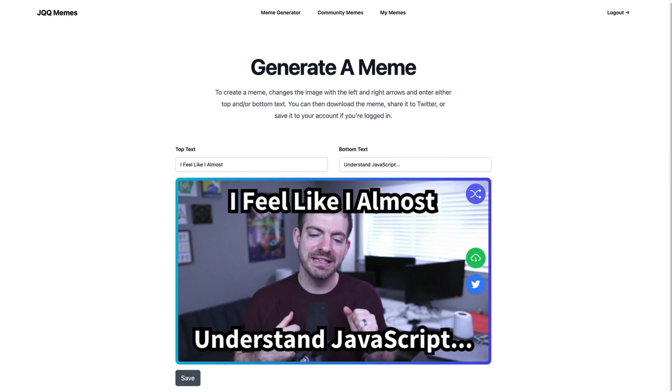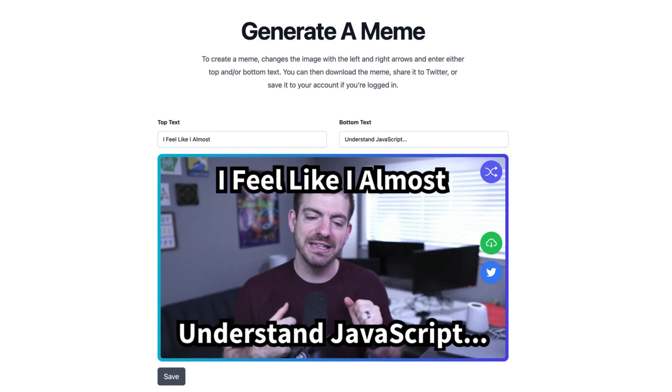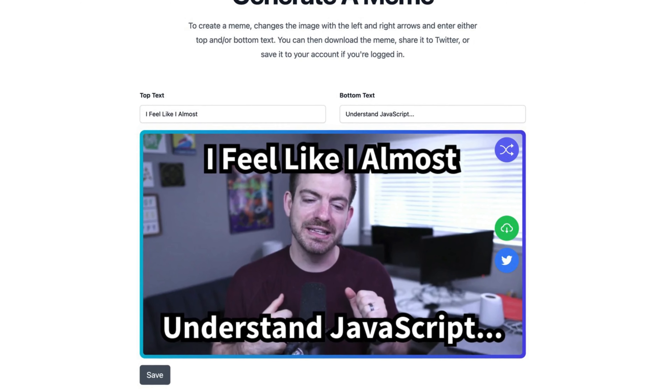I've also been working on a project called JQQ Memes, where I take freeze frame images that are really awkward of me from YouTube videos and let you create memes. There's a link to that in the description below — it's kind of in beta, but it's out there if you want to try it out. Make sure to tag me on Twitter. Those are two projects that I've been using ChatGPT in recently, and we're going to walk through the five specific ways that helped take my coding to the next level.